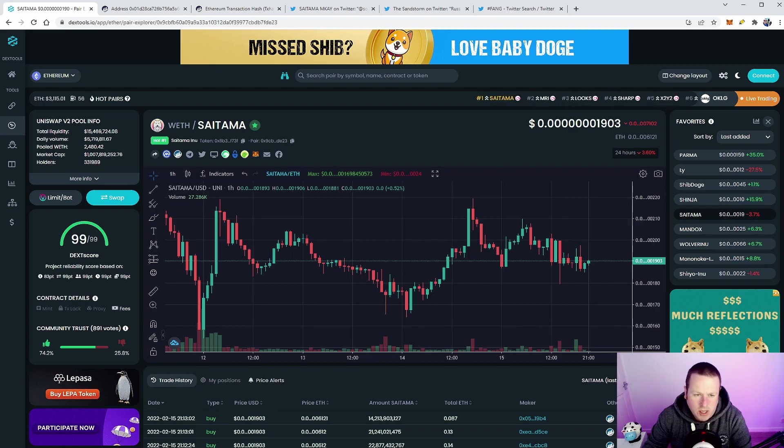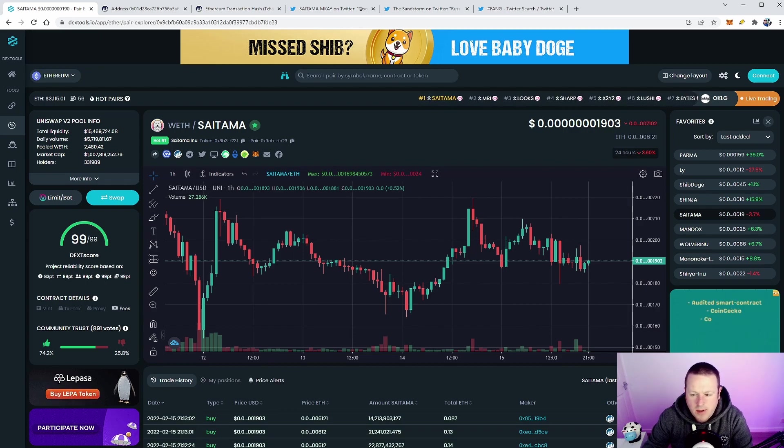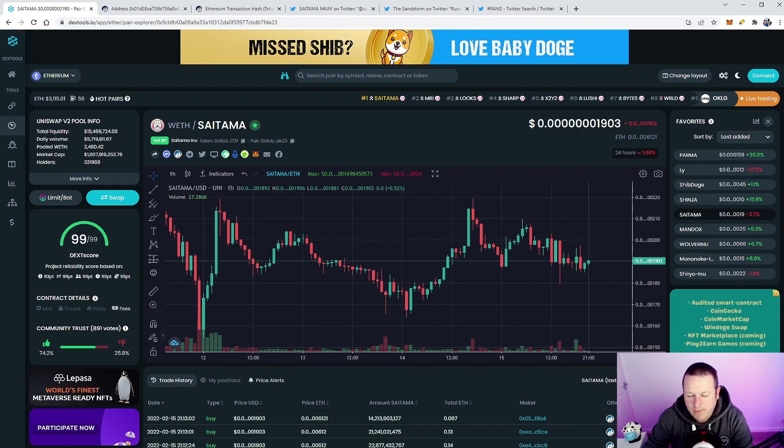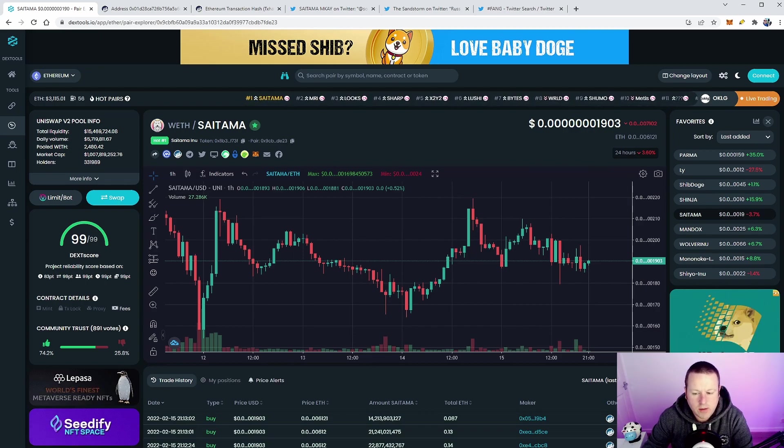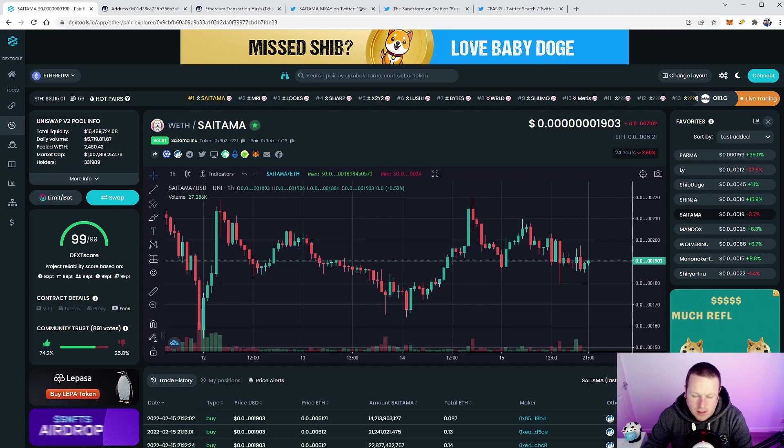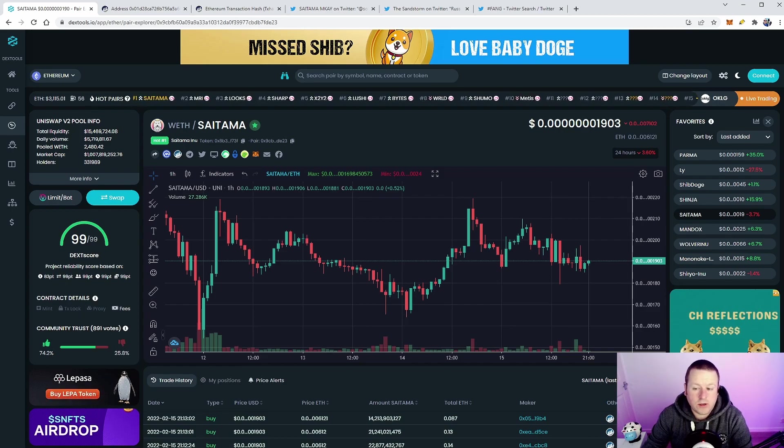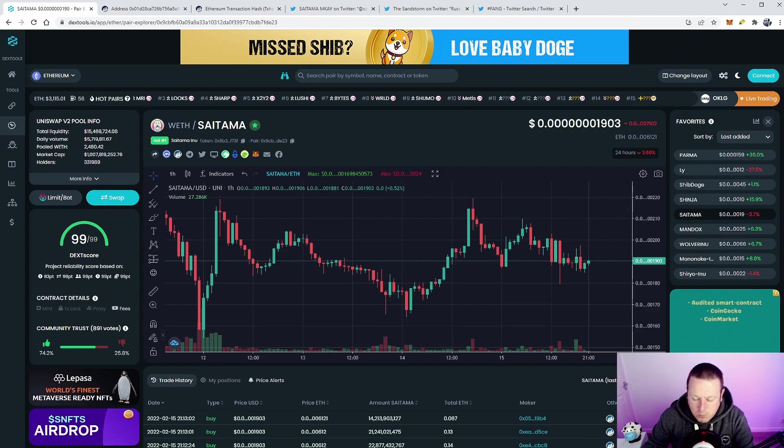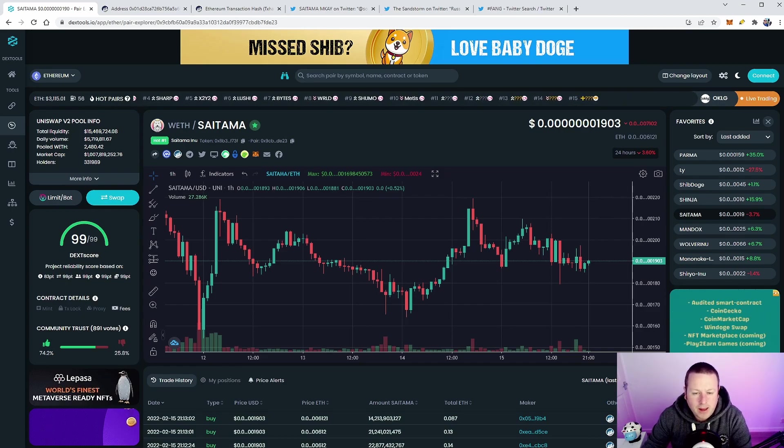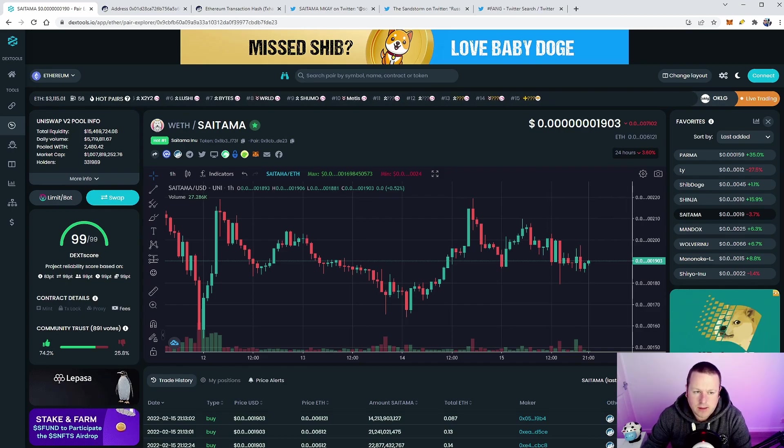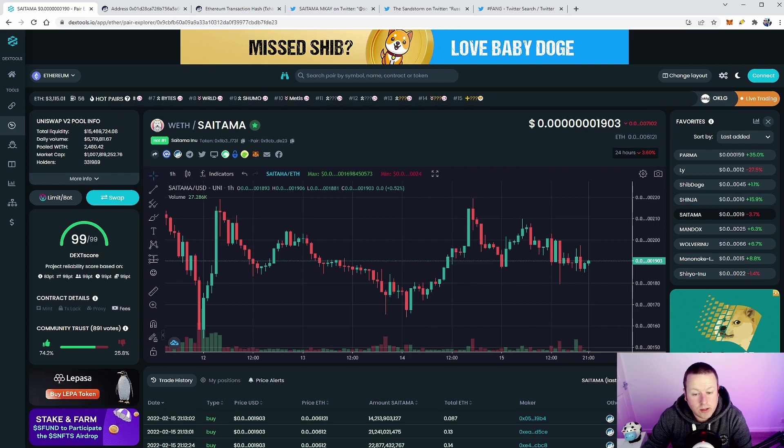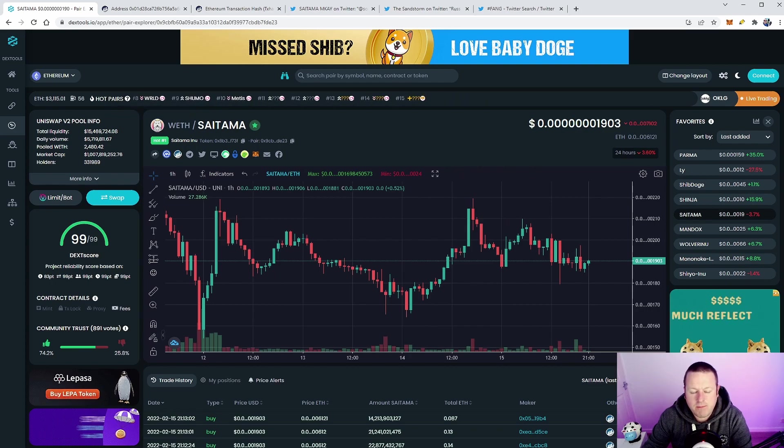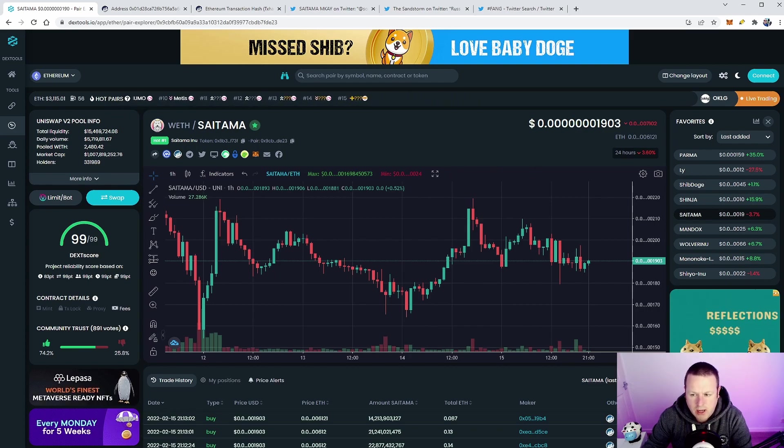Let's take a look at the chart. Everyone that follows my channel and comes into the live streams knows my opinion of technical analysis. I think it's a load of nonsense, but I equally think that technical analysis or the charts can be a big emotion driver in how people feel about tokens.